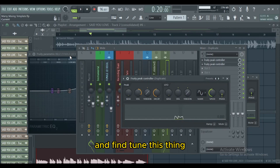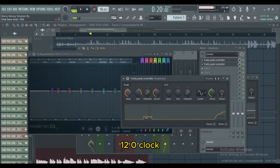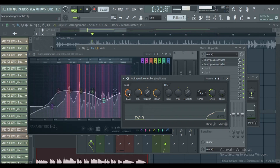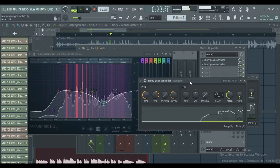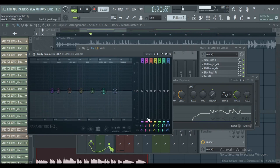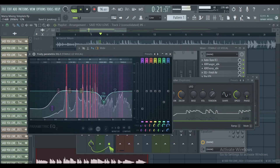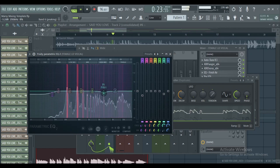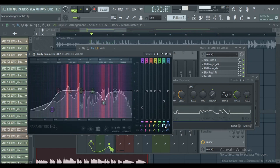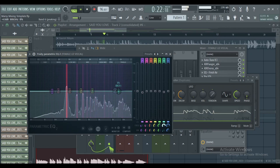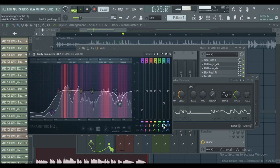Then we're gonna go to the duplicated vocal and fine-tune this thing. Set it to 12 o'clock — making sure it's around 50 percent. Let us fine-tune this band. I just wanna aim for the harshness.